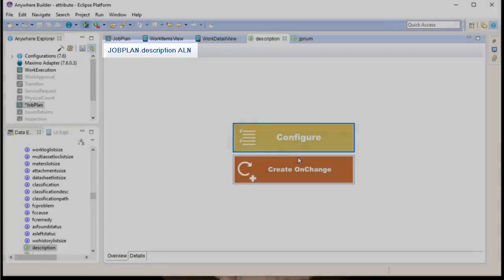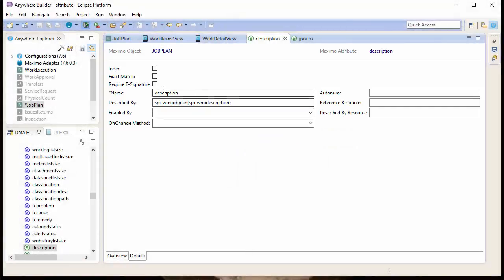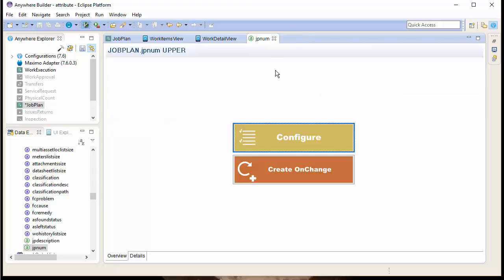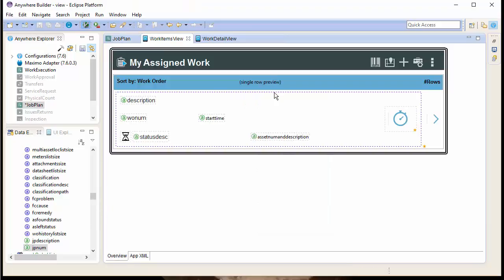Since we don't want Description to be the name of our Job Plan Description, we'll rename this to be JP Description to make it more unique. Now, let's go back to our UI.